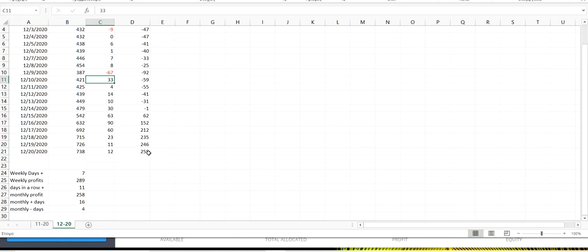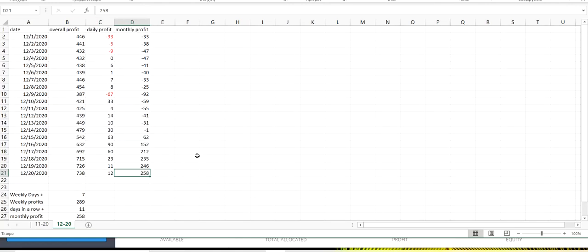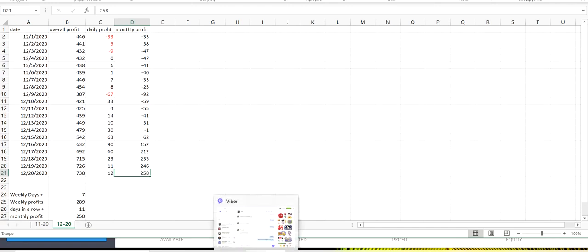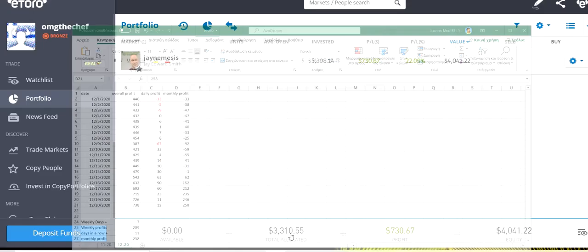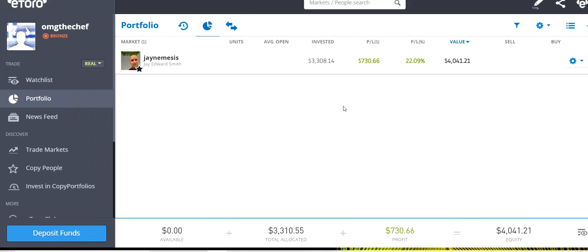Our monthly profits right now are $258. From the 20 days of this month, 16 days we had profit and 4 days we had some losses. It is something amazing, something very good, how these last days go.